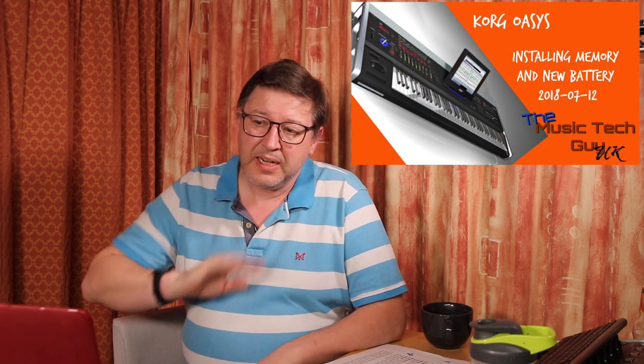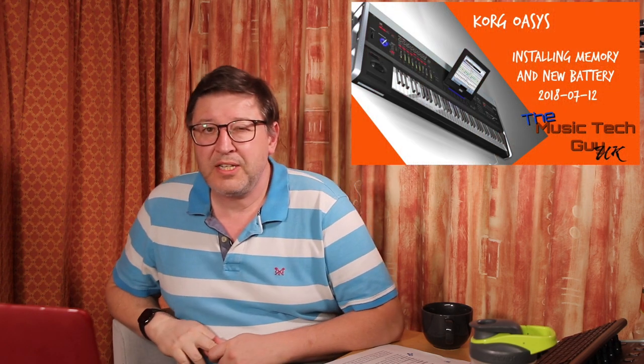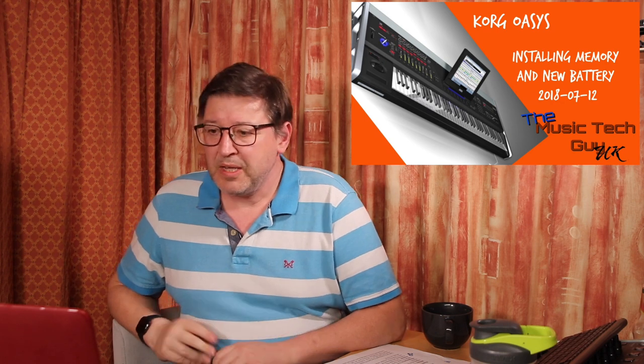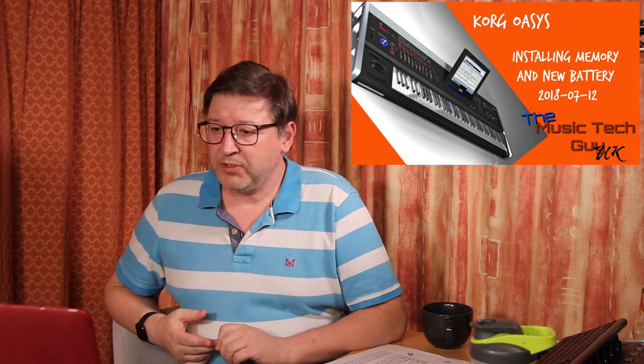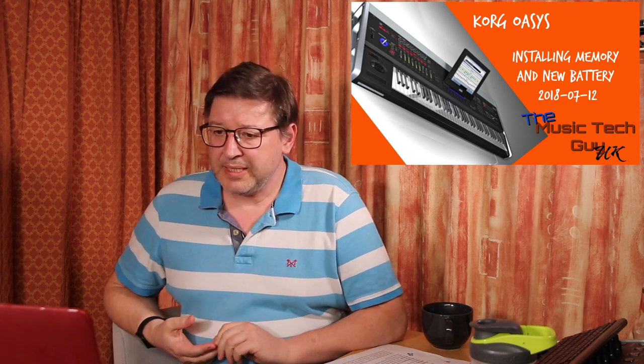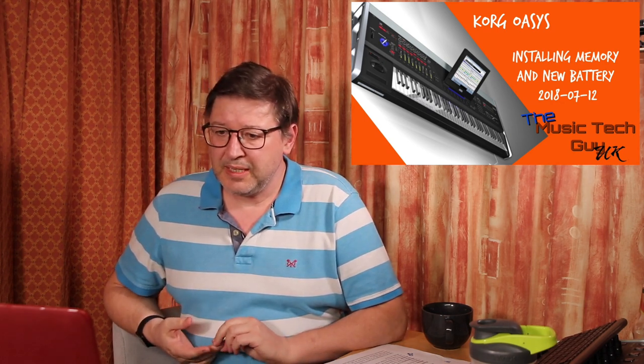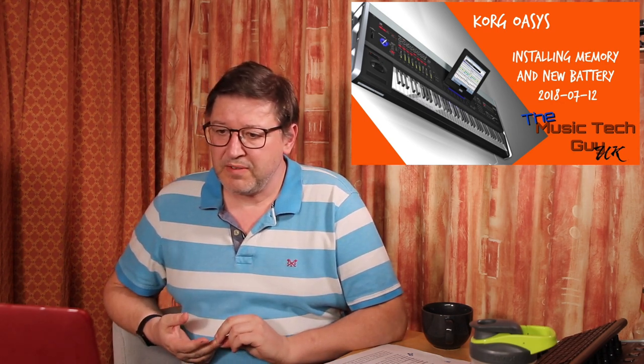This one comes from Mitch Laser, and it's in response to installing more memory and a new battery on your Korg Oasis, a video I did in July 2018, which is just after I got my Oasis.